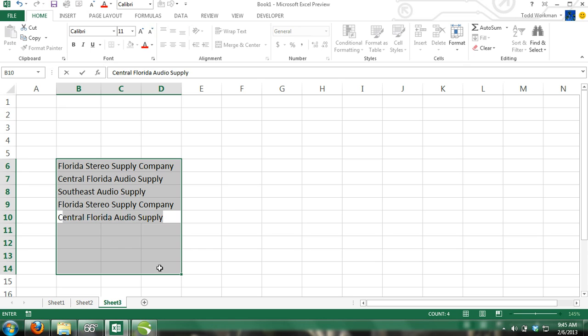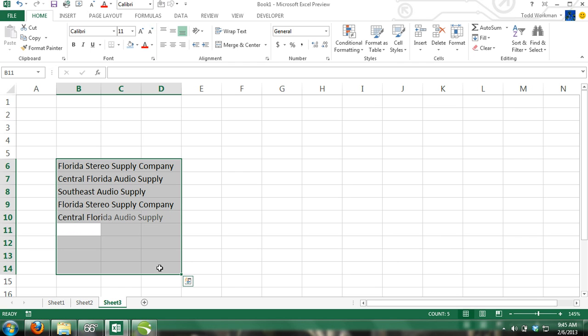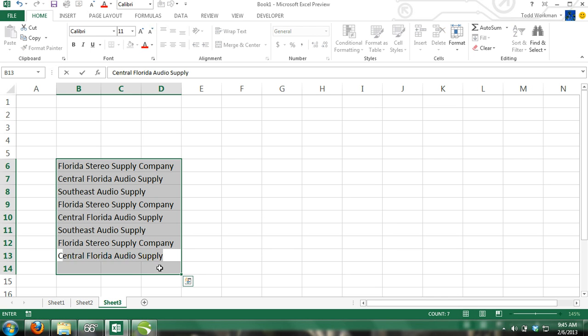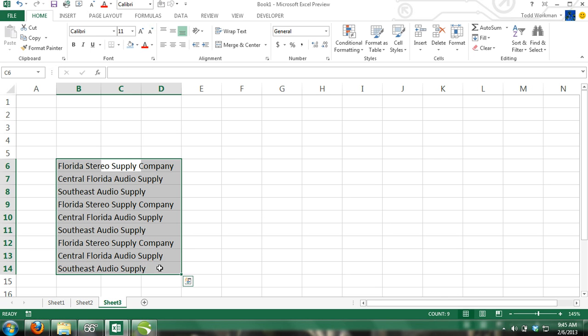Another feature that will make your time in Excel more efficient is the AutoComplete command. Step 1: In cell C6, type Audiobon 600W Amp and press Enter.